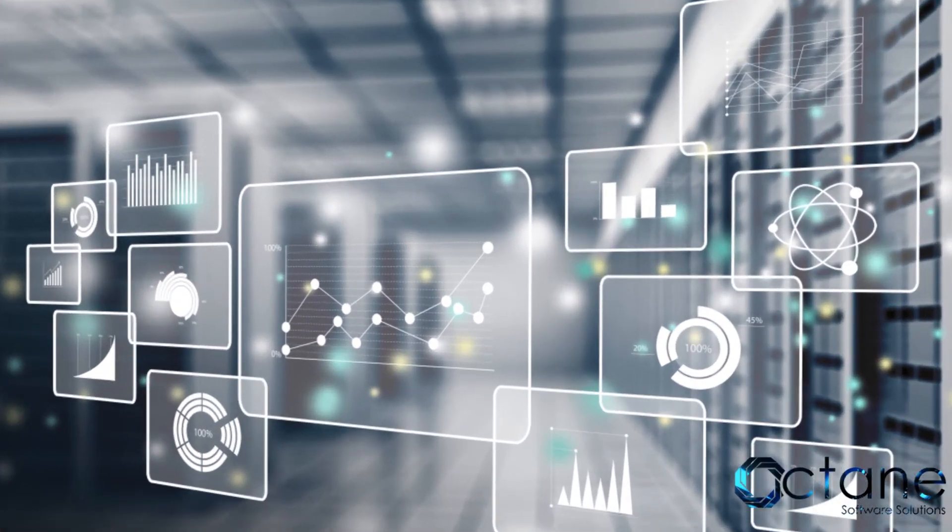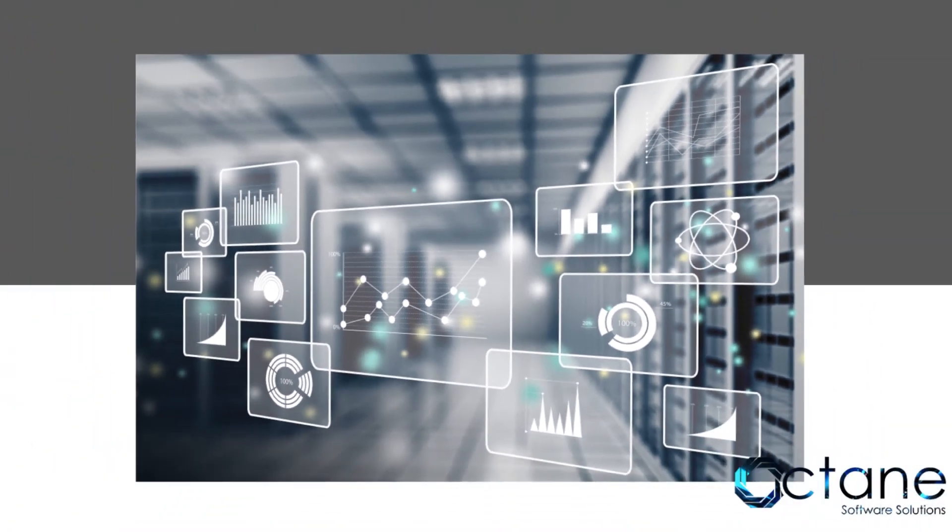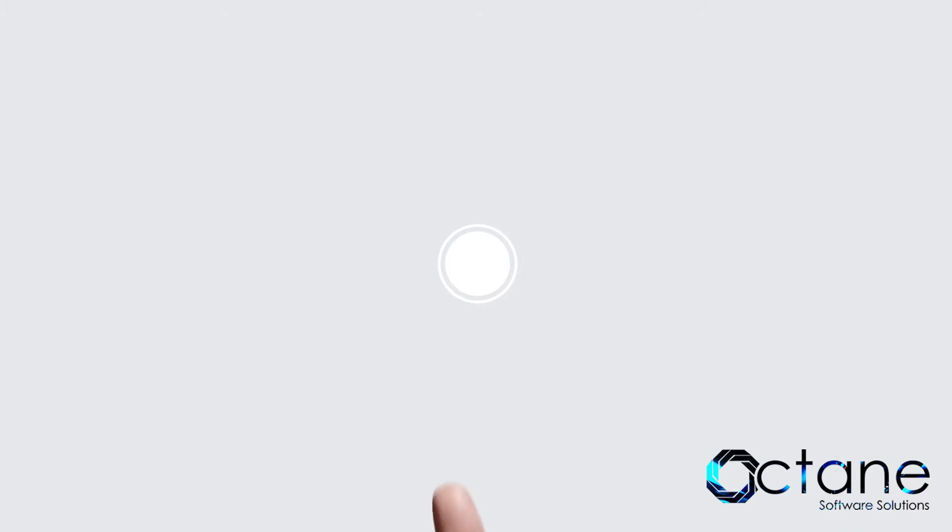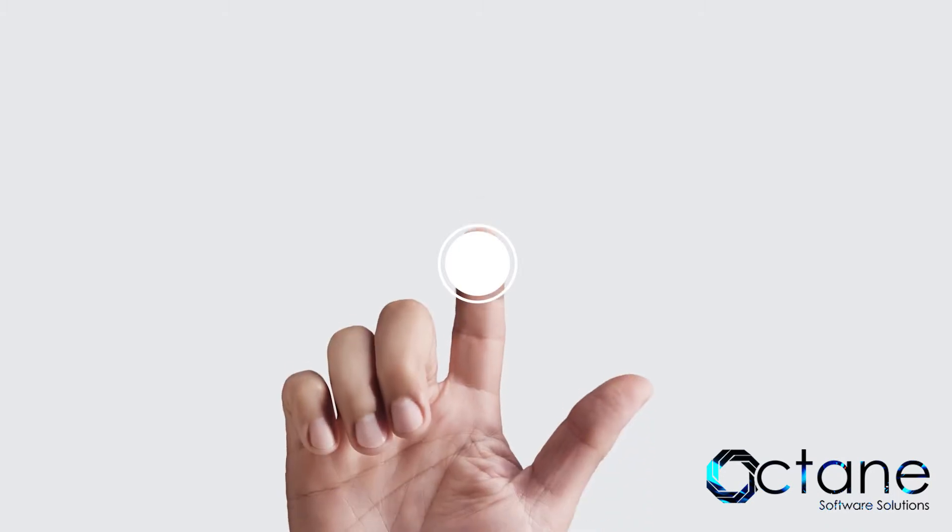In this video, we will be covering how to write feederless rules. Now, let's get started with our main demo on feederless rules.